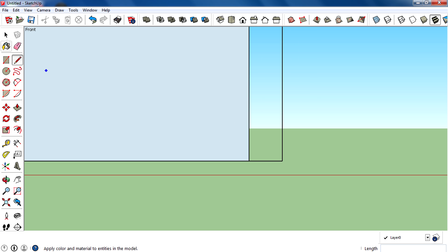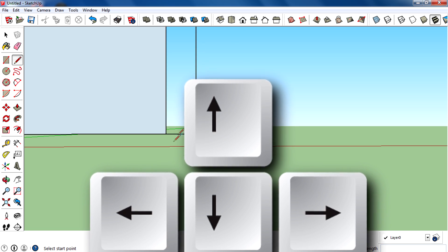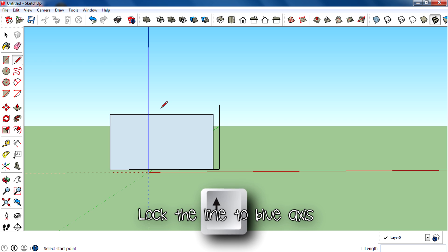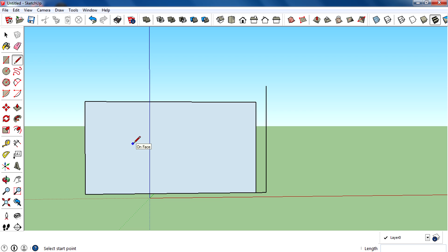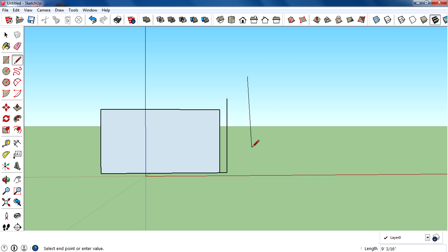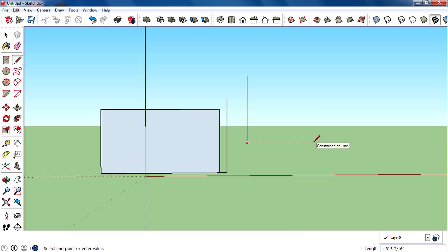There are three more modifier keys — the arrow keys: up, right, and left. The up arrow key locks the line along the blue axis, which is the vertical axis. Assign a start point, move the cursor wherever you want, then tap the up arrow key and you'll get locked to the vertical blue axis.